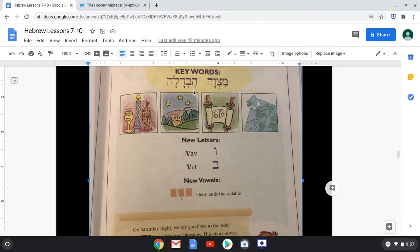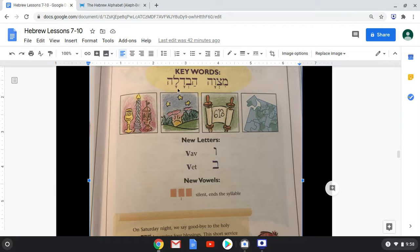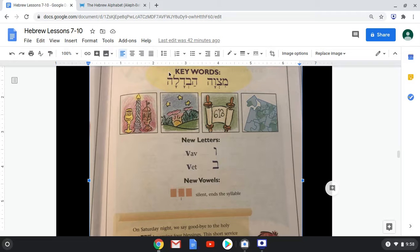This next key word is a three-syllable word — this is a syllable, this is a syllable, and this is a syllable. You see how under the Hey there's no Nikud — it just ends. I've been taught to regard that there's an invisible Shva there, because any letter that doesn't have a Nikud has an invisible Shva underneath it because it's silent. So this word is Havdalah.